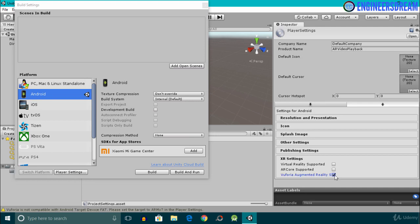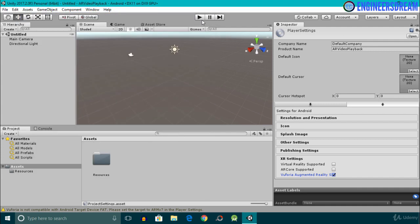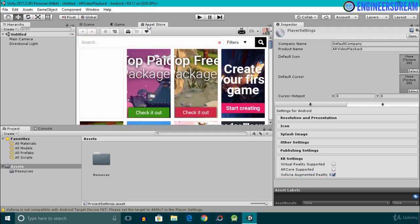Inside Player Settings, I will check the Vuforia Augmented Reality Support checkbox. I'll then close Build Settings and next I'll open the Asset Store, from which we will download the Vuforia core samples.